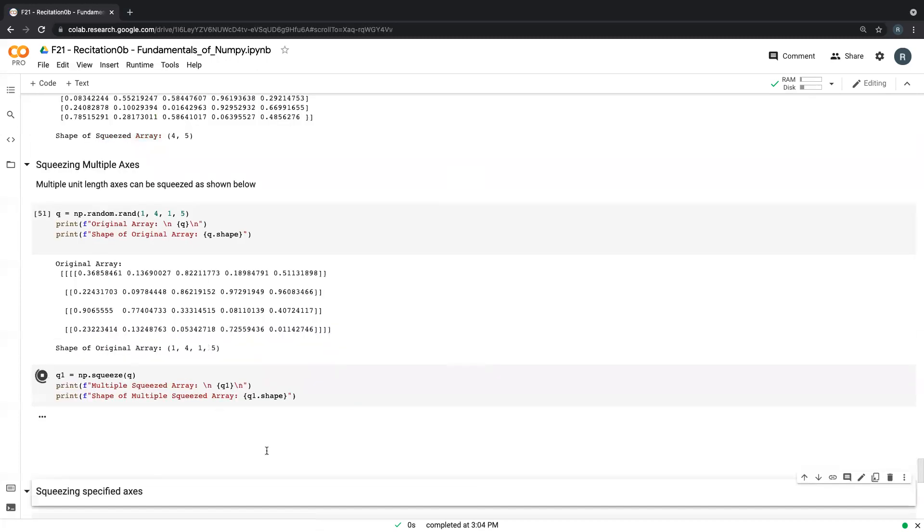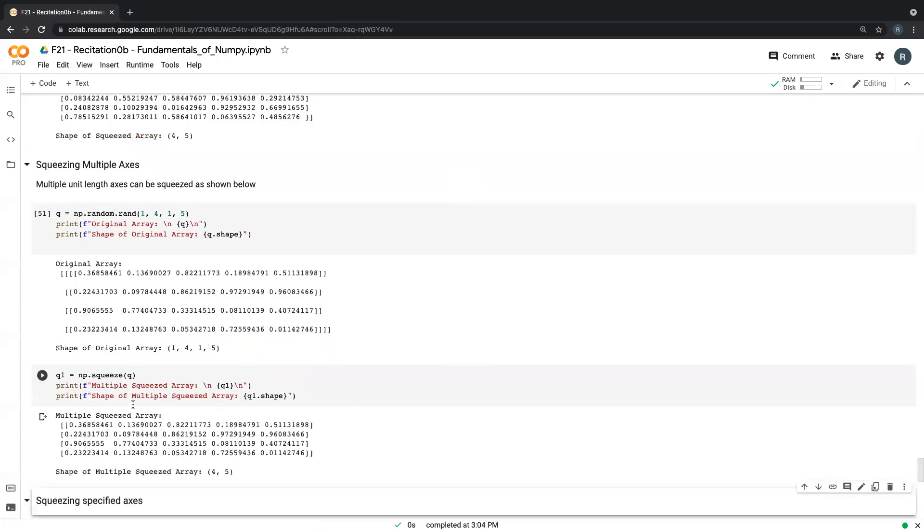So we've lost, and then the new dimension is four by five. So we've lost the first dimension and the third dimension, which are both unit length.